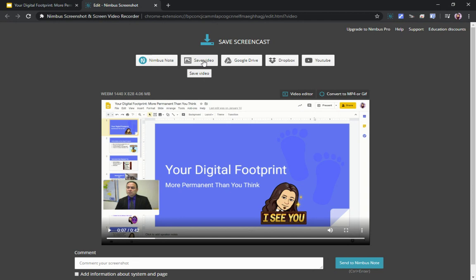Don't worry too much about cutting the beginning or end of the recording — students will be okay with the small imperfections that might appear there. If you go to the video editor, it will ask you to upgrade to the pro version, which costs money. The free version is just fine.